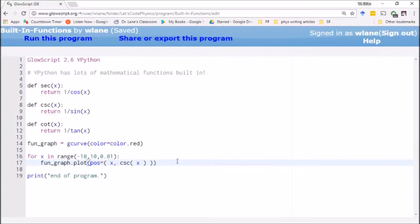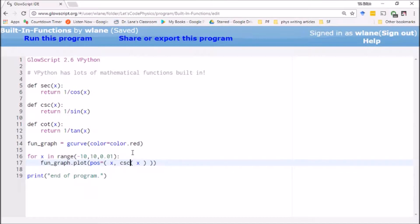So today we're going to continue looking at some of the built-in functions that VPython has to offer. The next function we'll take a look at is the exponential function.